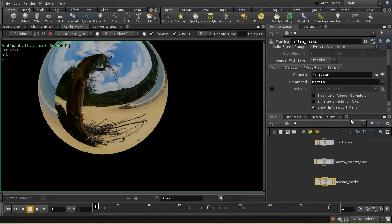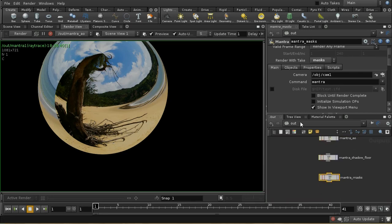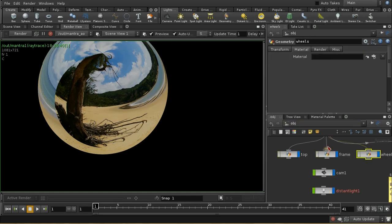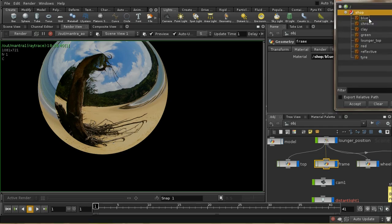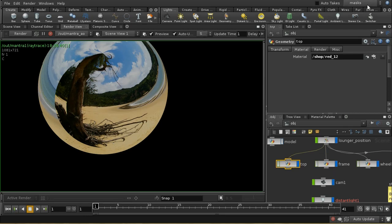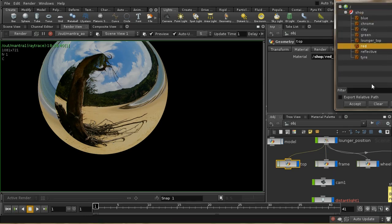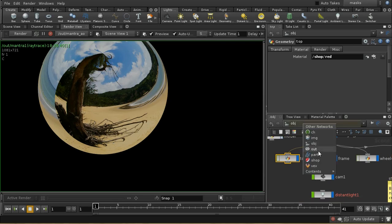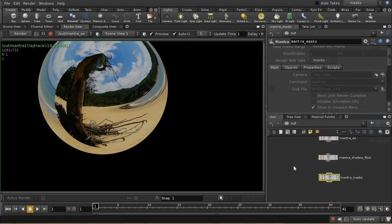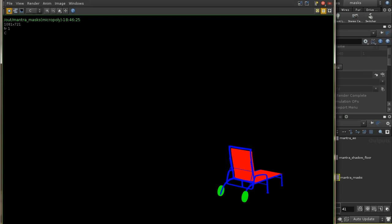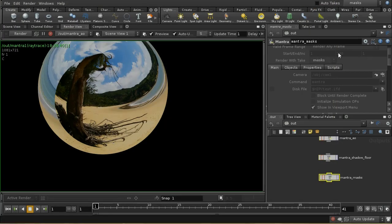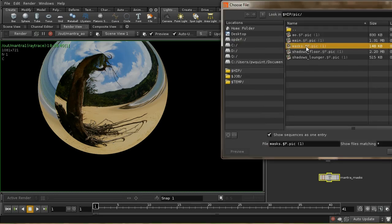That didn't entirely work at first — there were some old shaders assigned incorrectly. After correcting those, we render again and get our masks. The red, green, and blue channels clearly represent the three objects. I'll make sure those are being output to masks.pic.